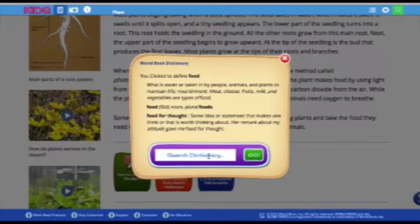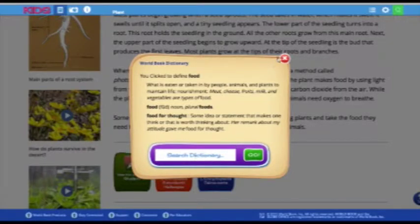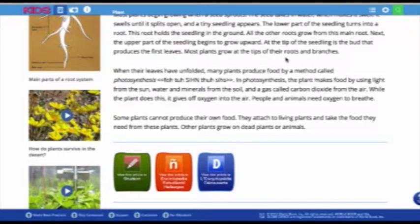You can double-click on any word in the article to bring up its definition in a pop-up window from the World Book Kids dictionary. You can enter another search term here to look up a different word, or you can close out of the dictionary by clicking the X at the top right. The dictionary is also accessible from the feature container on the home page.